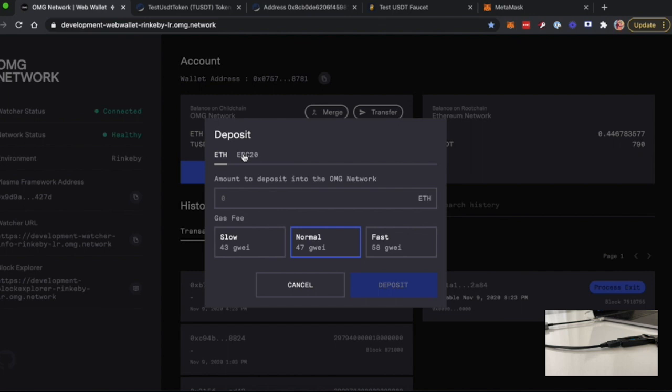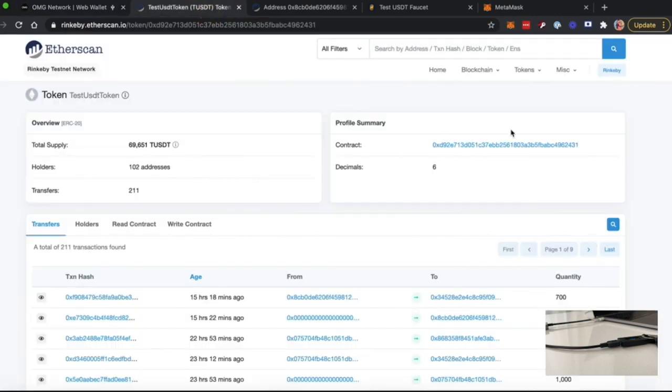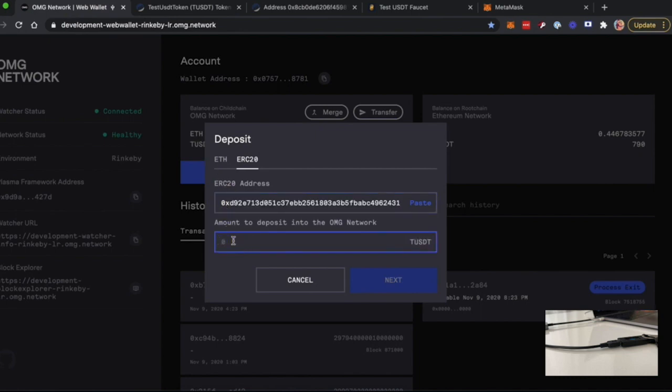For this demo, we will use ERC-20 and we will deposit TUSDT. So we copy the contract address, paste it here, and we will deposit, for example, 100 TUSDT.